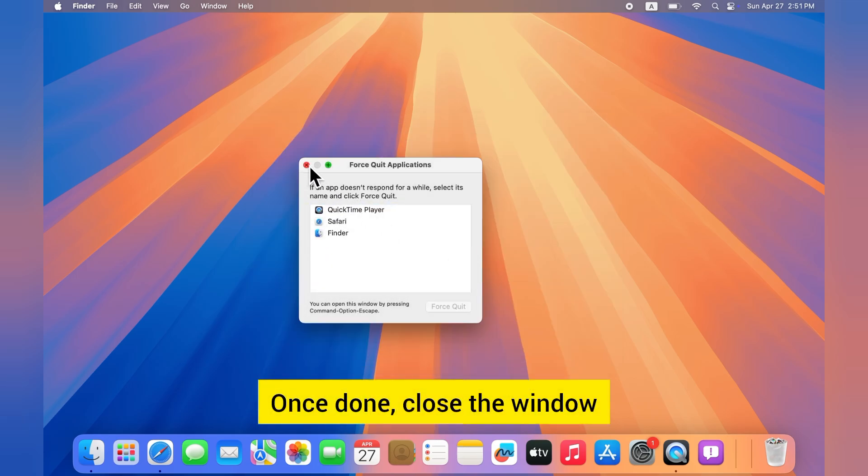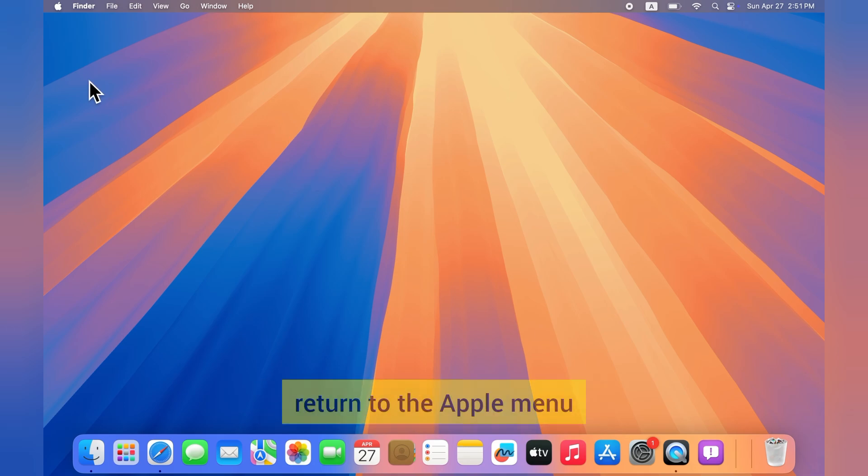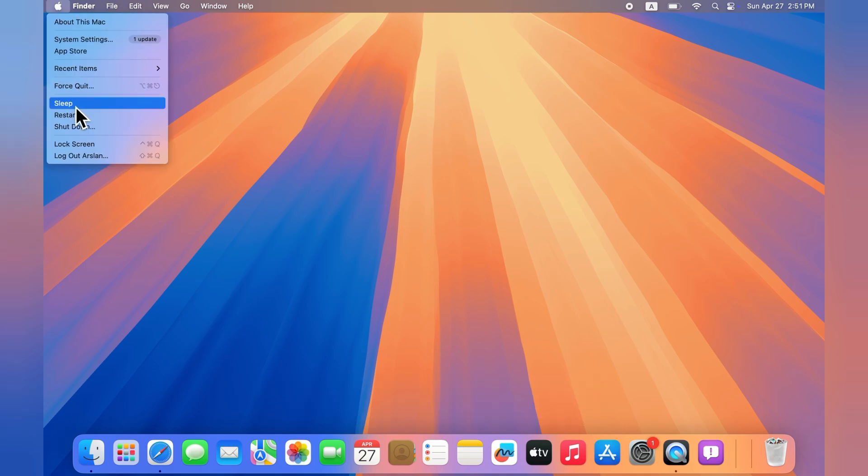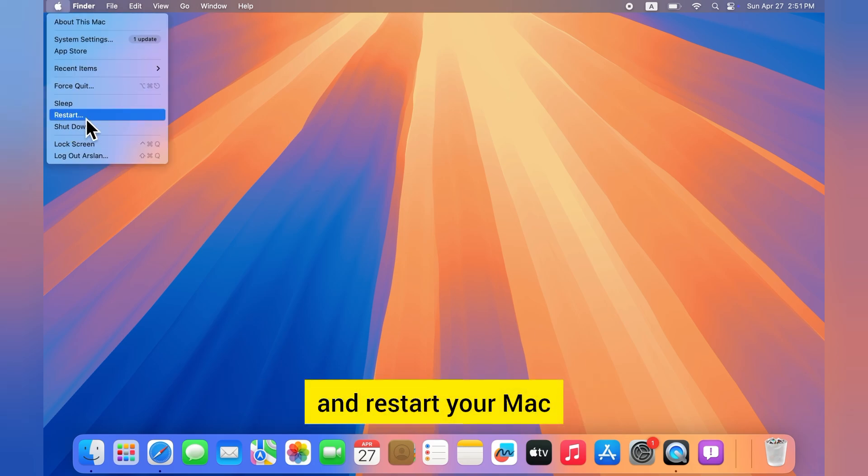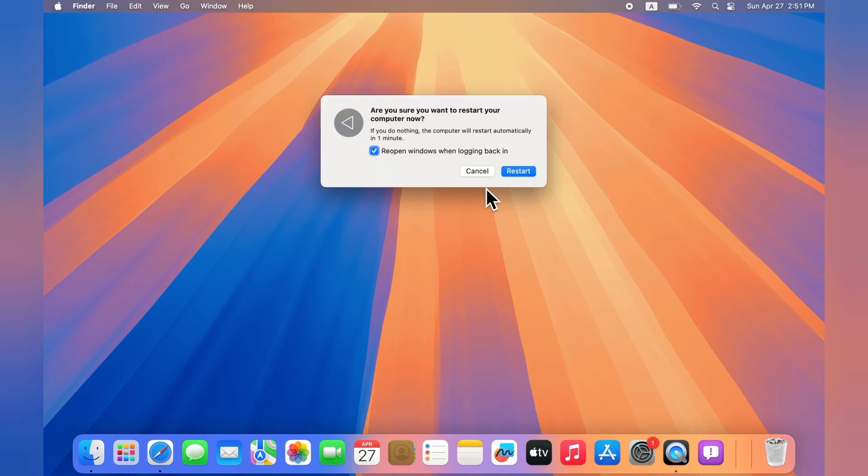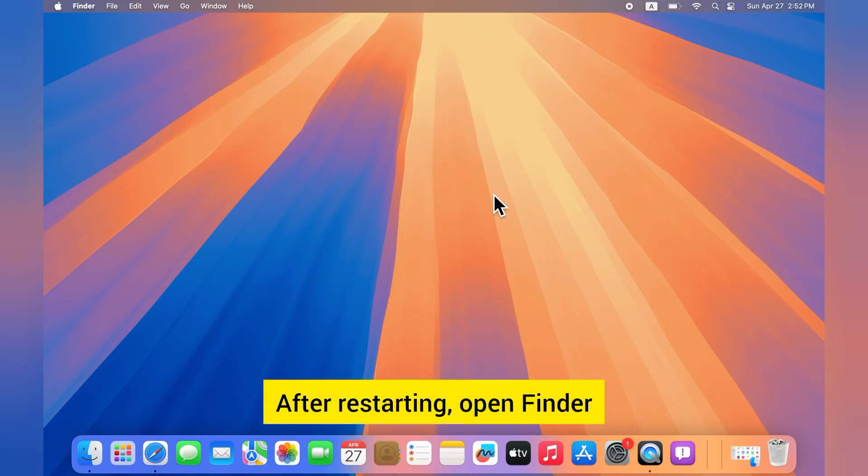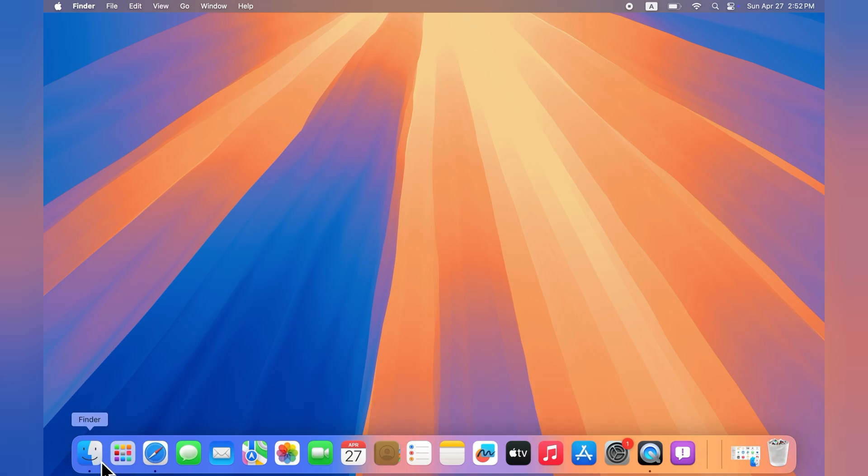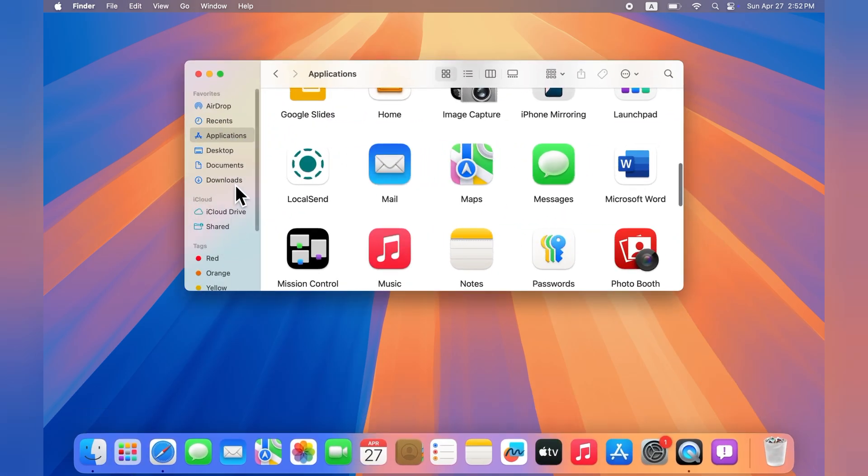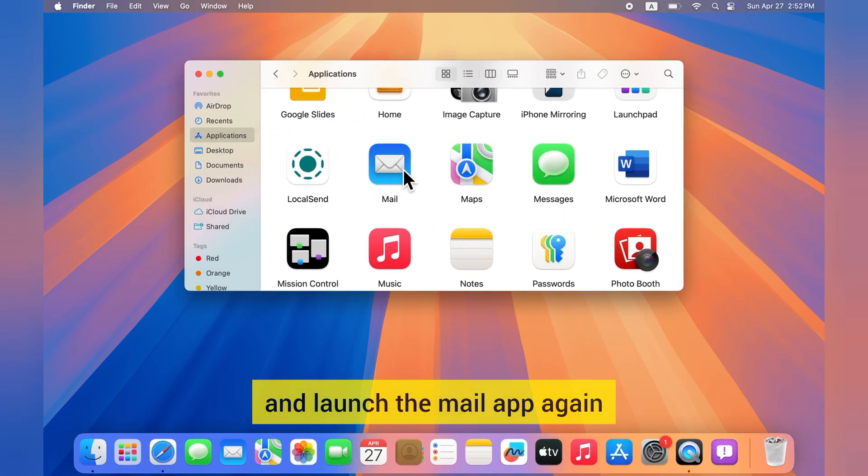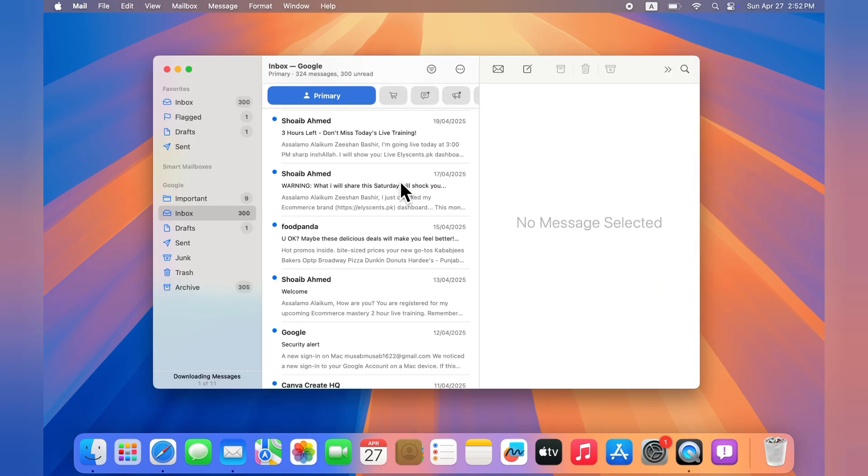Once done, close the window, return to the Apple menu and restart your Mac. After restarting, open Finder, go to Applications, and launch the Mail app again.